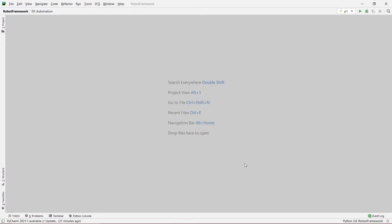Hey guys, welcome to our channel Kodos Arcade. In today's video we are going to talk about our next topic in Robot Framework, which is closing single and multiple browsers. We are going to open some browsers and then try to close all of them.